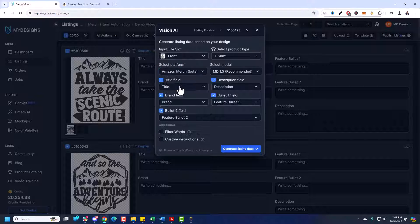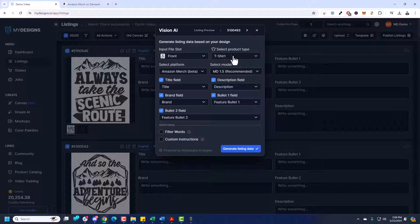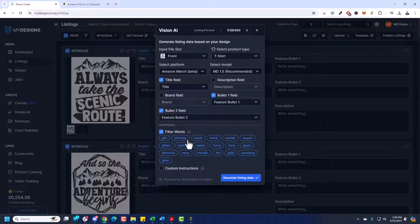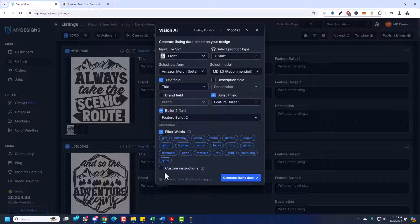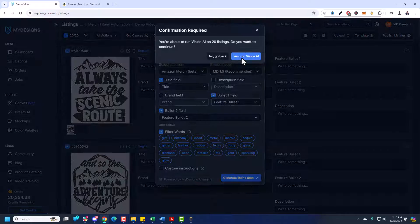Under Select Platform, I'm going to choose Amazon Merch. For the image slot, choose Front, because that's where we upload the design — that's the design we want our AI to scan. Leave t-shirt by default in this case. I recommend the MD 1.5 model. I'm not going to generate a description or brand — I'll do that on my own after. But I do want to generate the title and bullet one and two. You can also filter words Amazon Merch doesn't like, like 'gift,' 'birthday,' 'wood,' 'metal,' etc. — just click that filter box and they're all selected, but you can deselect some. You can even add custom instructions to guide the AI, but I'm going to leave that unchecked. Just click Generate Listing Data and run Vision AI.